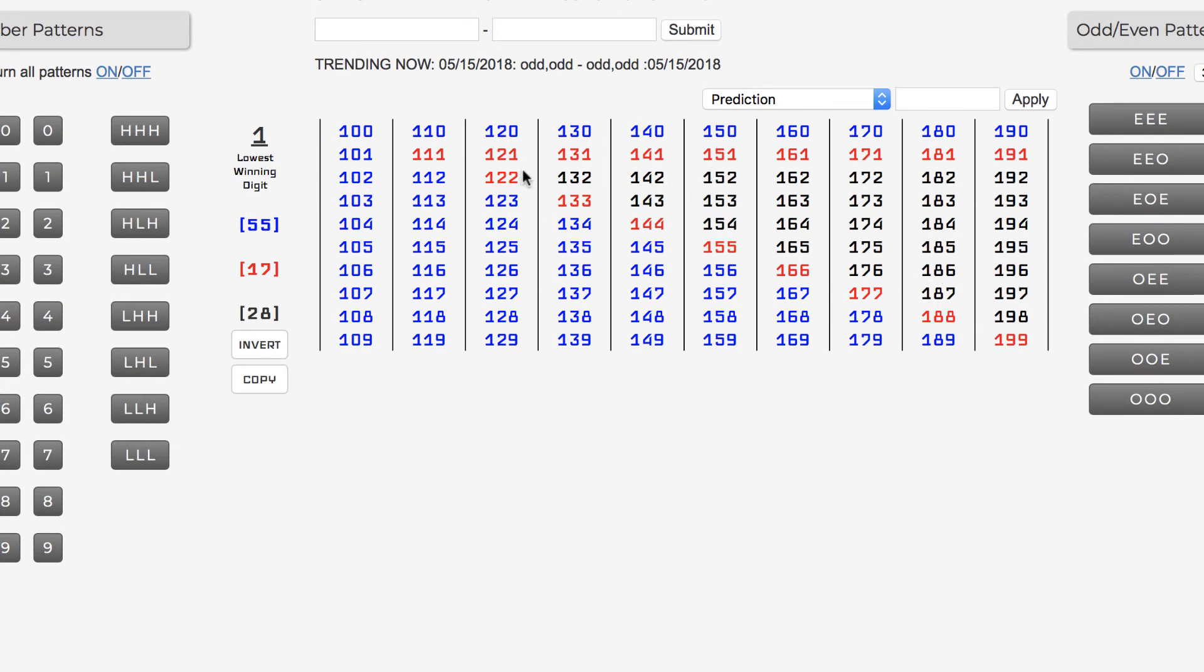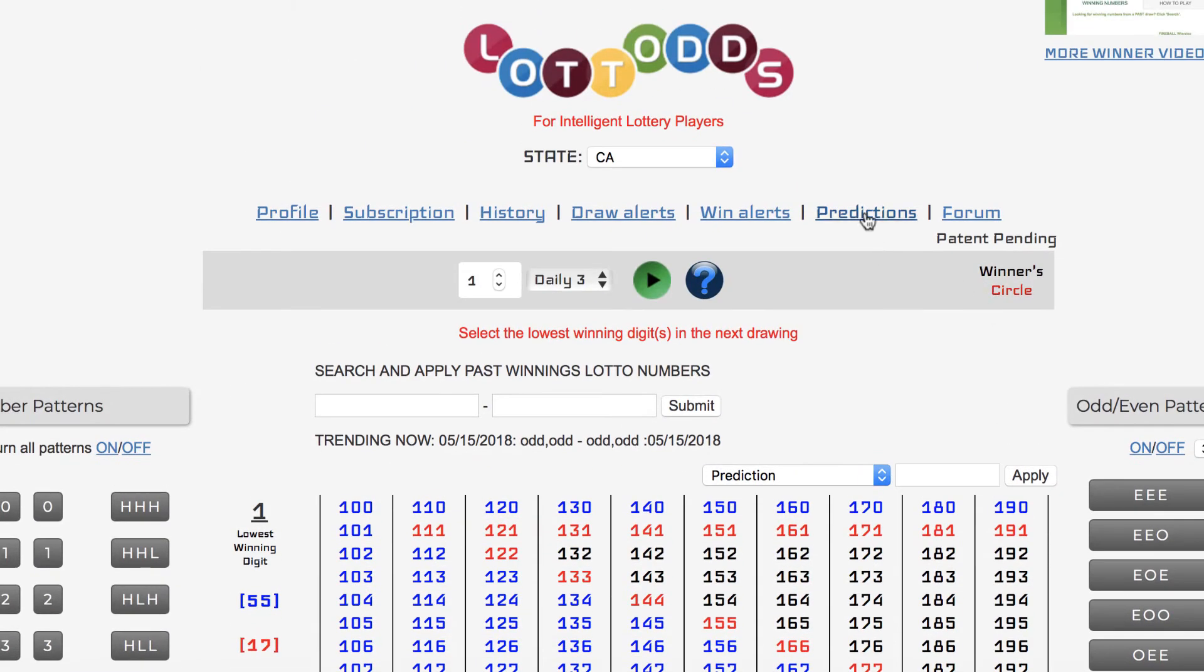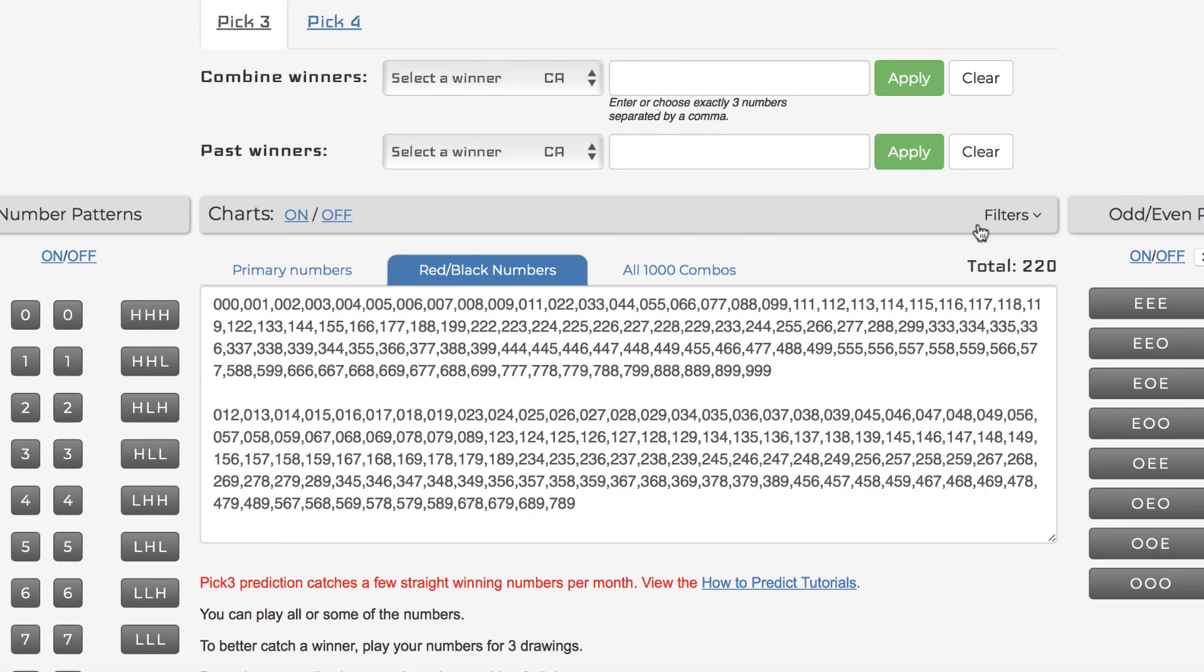Here are the charts here. It's the red and black numbers. Okay, so these all from charts 0 to 9, which are all 1,000 numbers of pick 3, is 1,000 numbers. These, the red and black numbers are represented here, red and black.